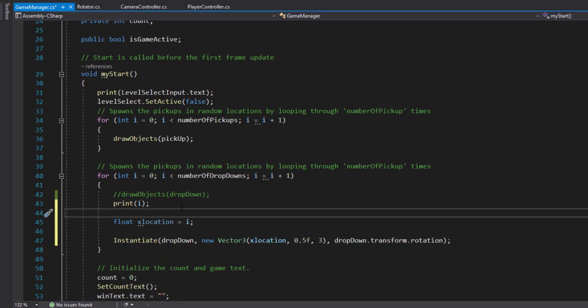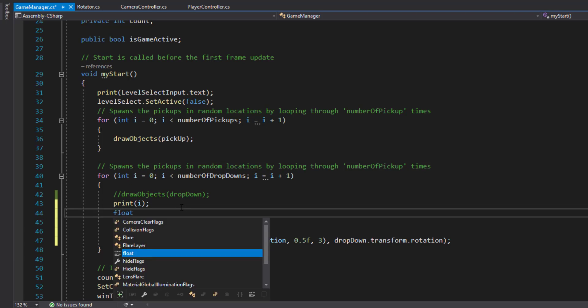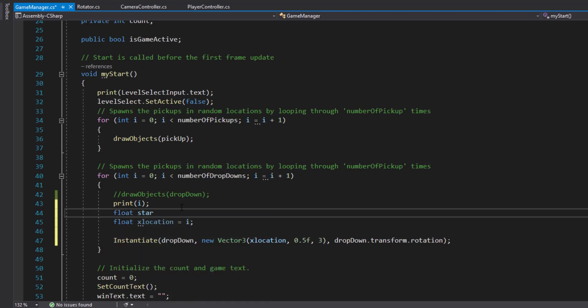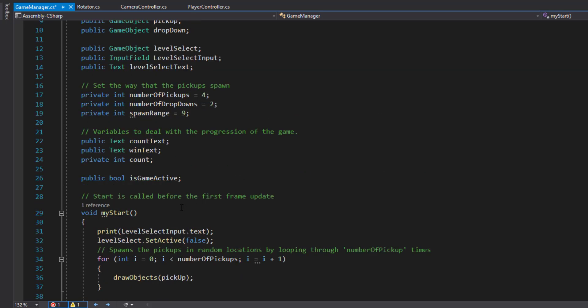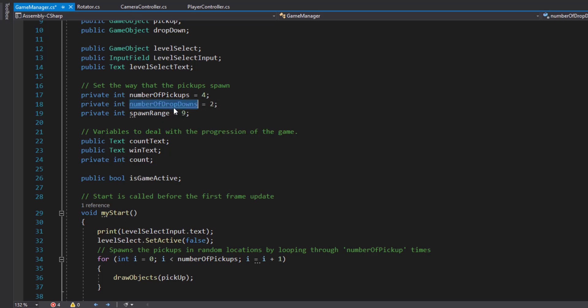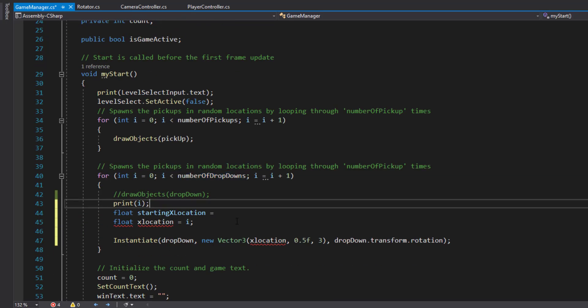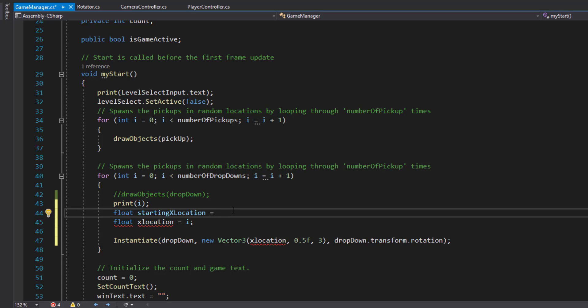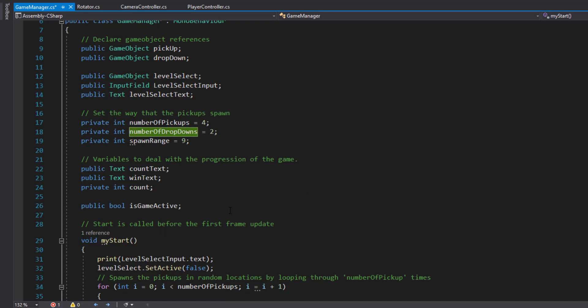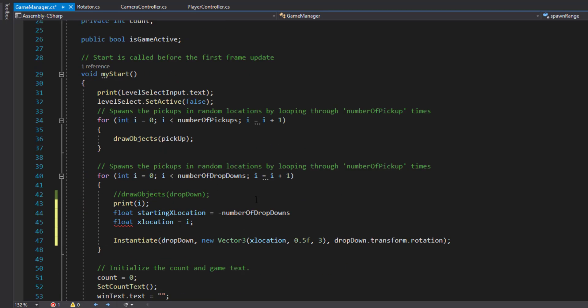Why am I doing this? Because I'm just going to build up something so we've got a bit more control. Float starting X location equals - we're going to put that as minus spawn range. That's the starting location.